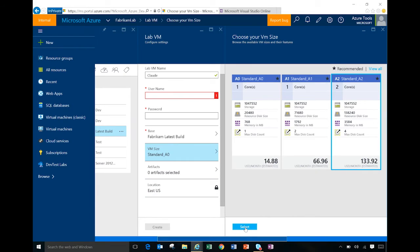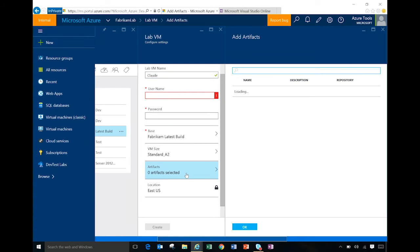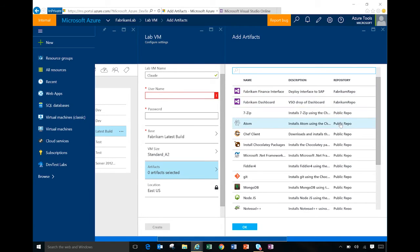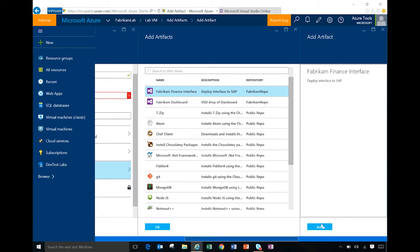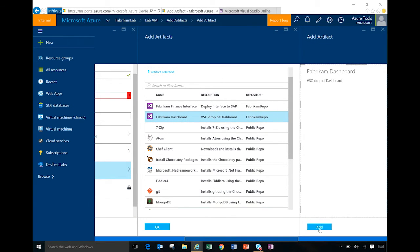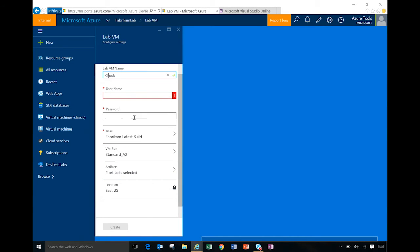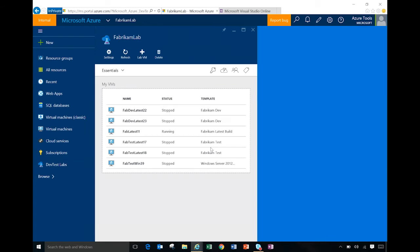So I'll pick an A2. And if I wanted to add additional artifacts on top of what was included in our regular templates, I would just go and select them. So here, I have a list of all these artifacts. You'll notice that some of them come from a public repo, while some of them come from a private repo. And I'll show how to add artifacts to a private repo in a few minutes. But basically, I would pick, for example, our finance interface in there. I would pick the dashboard to be installed in there. So at this point, I would create the VM with the base template we had with the latest build and those two additional artifacts that I selected.